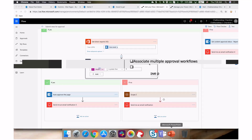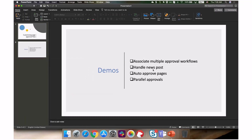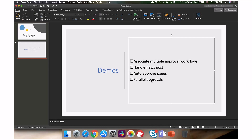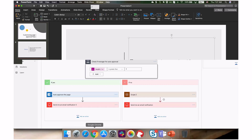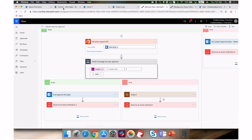So to recap: we saw associating multiple approval workflows, handling news posts, and auto-approving pages for managers. Now let's look at a more complex scenario — parallel approvals. This is useful when you want to track approval at every stage, audit certain things, and allow each approval phase to be handled differently depending on who the approver is.